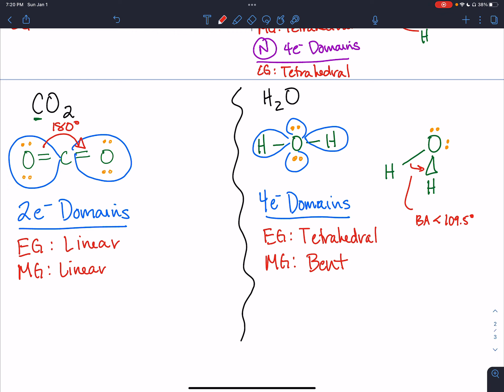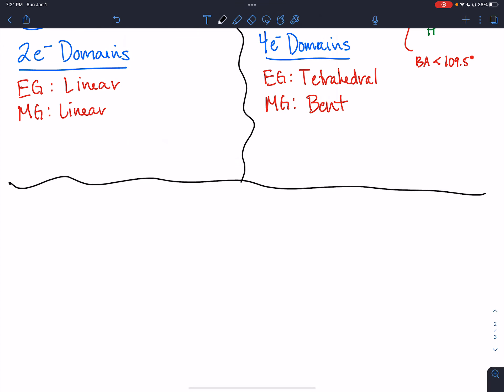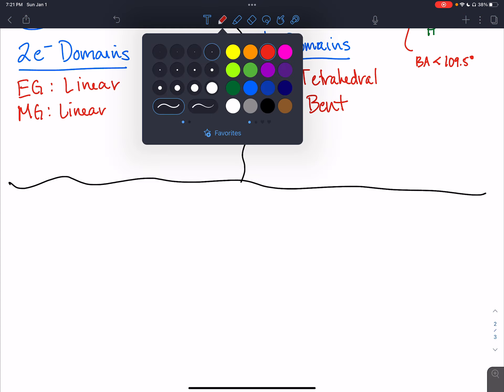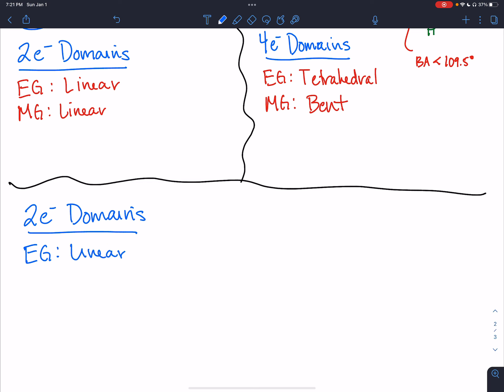Those are some examples. Let me summarize all the shapes. For two electron domains: the electron geometry is linear, and the only molecular geometry option is also linear. For three electron domains — which we didn't see an example of — the electron geometry is called trigonal planar, where all atoms are in the same plane and the bond angle is around 120 degrees.